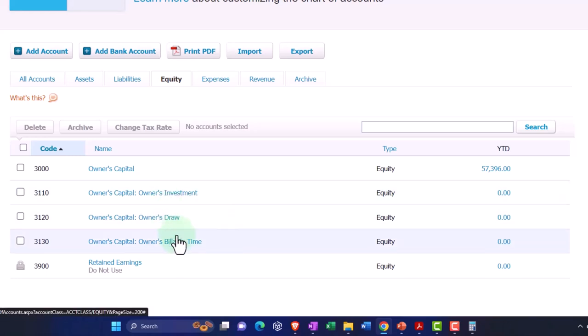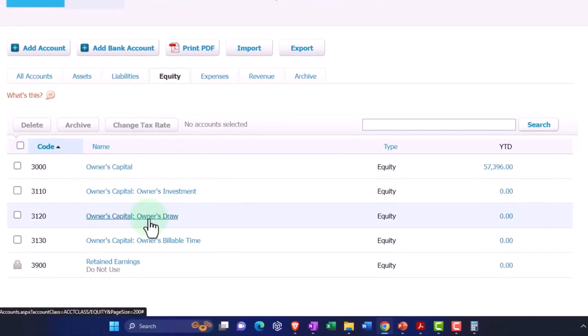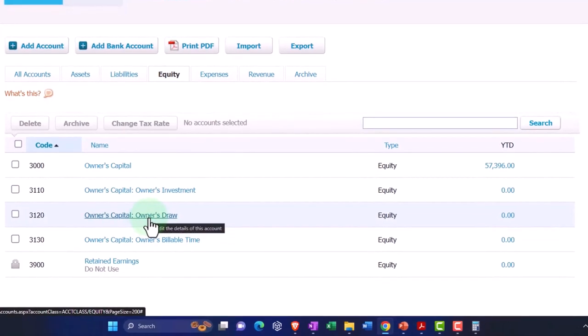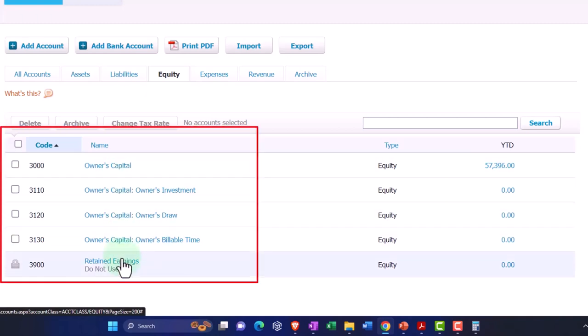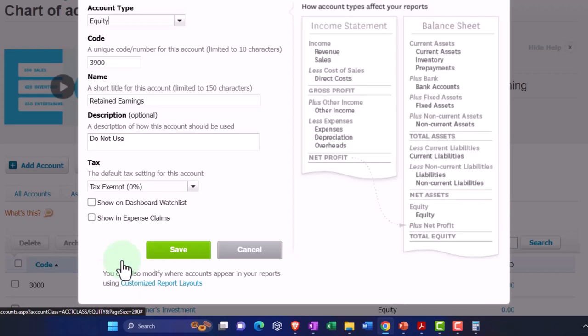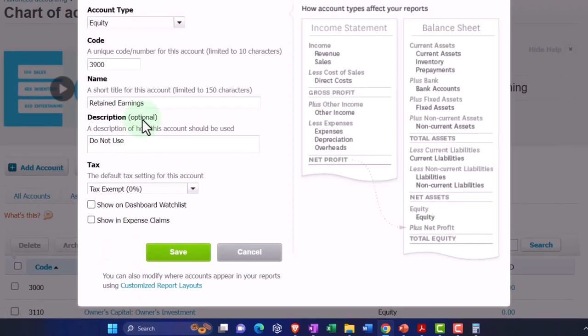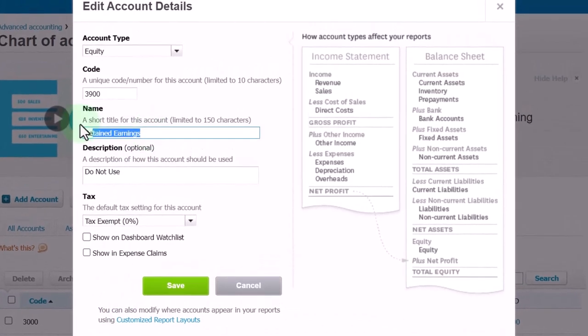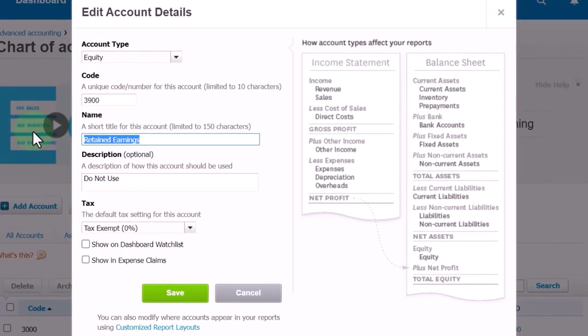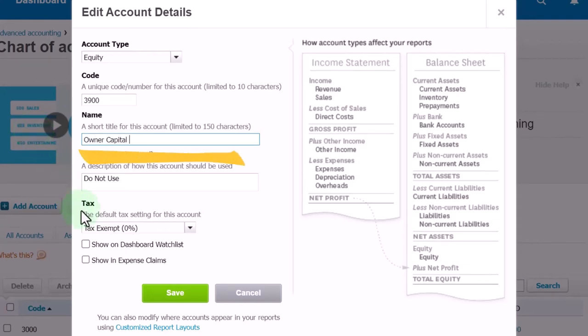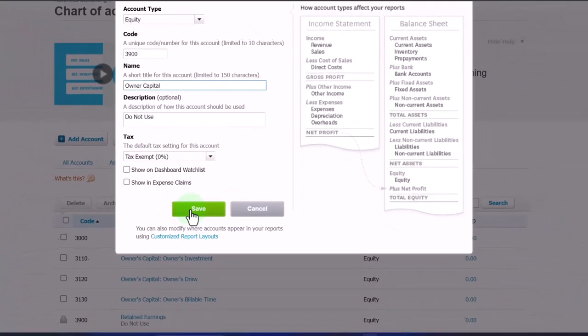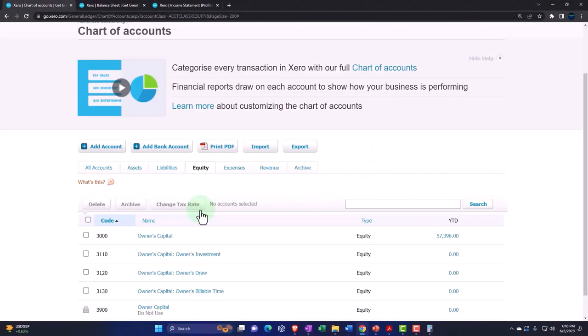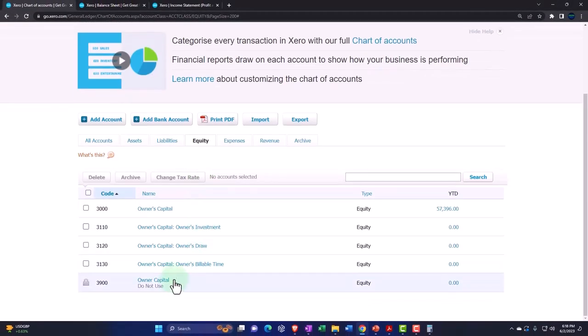They have an owner's draws here, so that's good. We don't really need this capital account because I would rather have this retained earnings be called capital. I'm just going to call it owner capital account or something like that. That's just a preference. You could keep it retained earnings, but that's what I would put it down as.